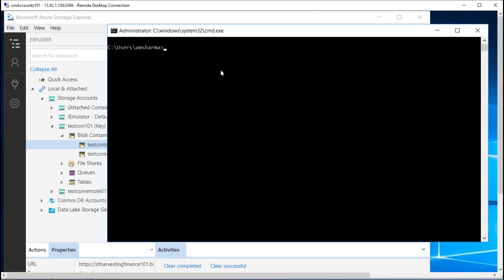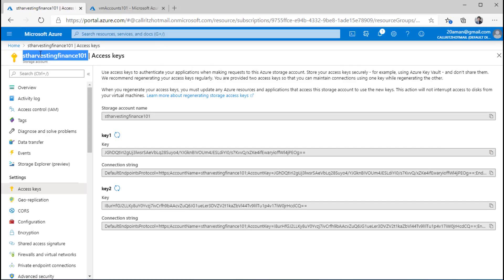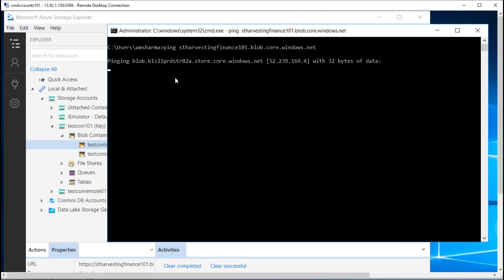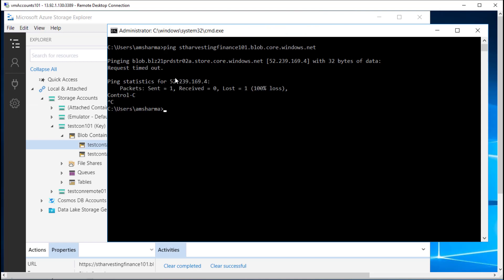I can open up a command prompt from this VM and try to ping this particular storage account by appending it with blob.core.windows.net. I won't be able to ping that since ICMP is not the protocol enabled on Azure Storage. But the thing I want you to notice is this IP address — it is a public IP address. This is the IP address that was resolved for my storage account. This is the situation before we have implemented the private endpoint.